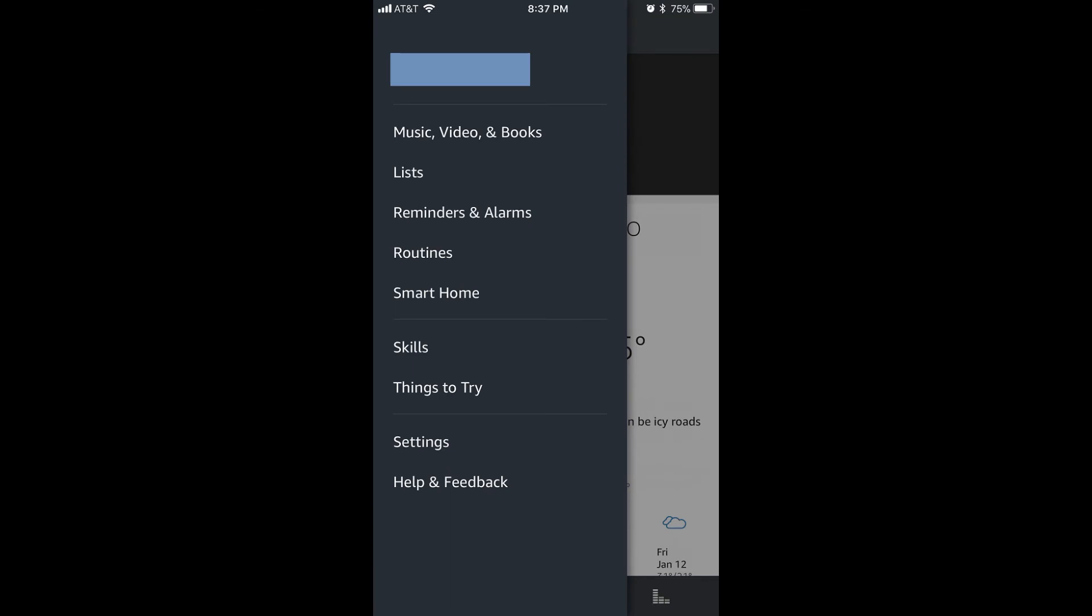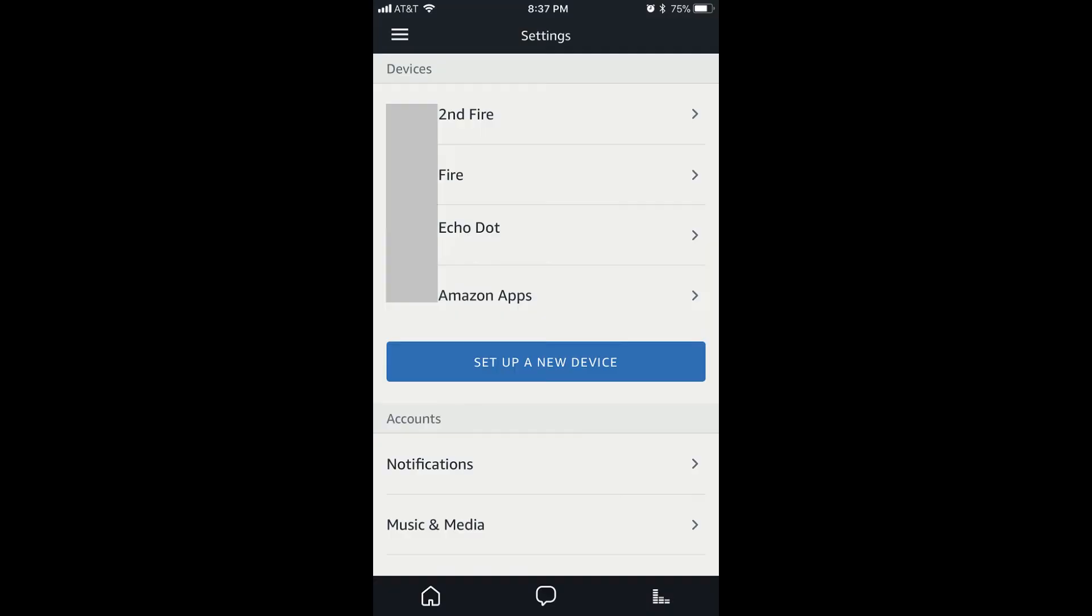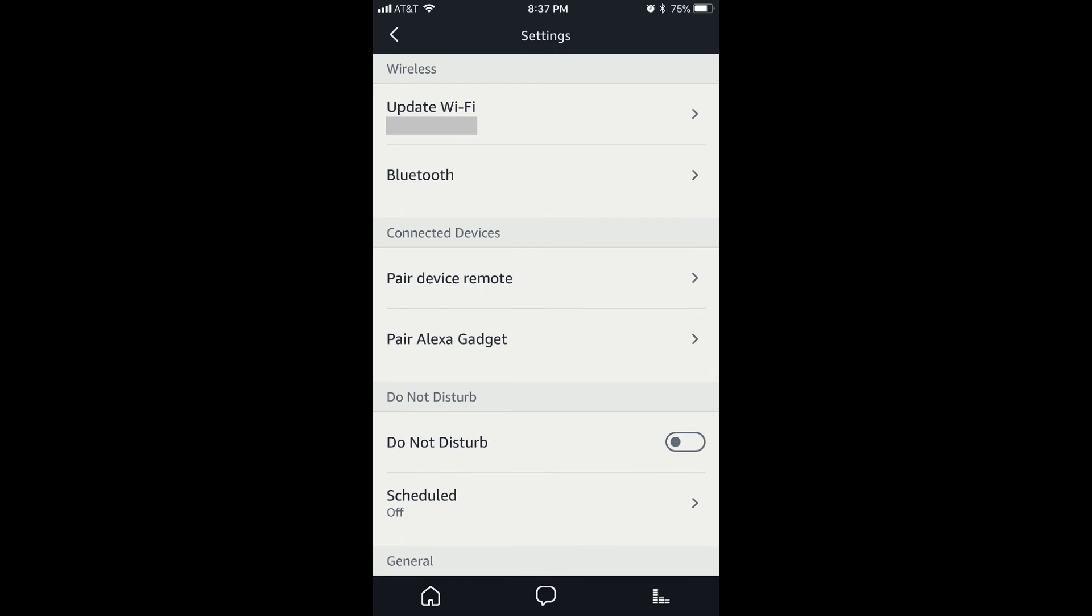Step 3. Tap Settings in the list of menu items. The Settings screen appears. Step 4. Tap to select the Amazon Echo device in the Devices section that you want to change the wake word for. A Settings screen for that specific device appears.